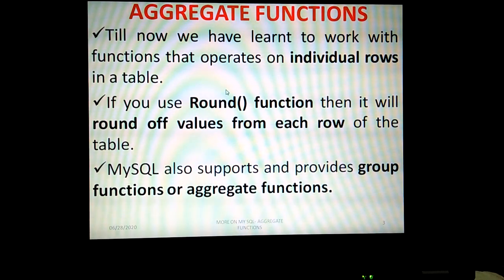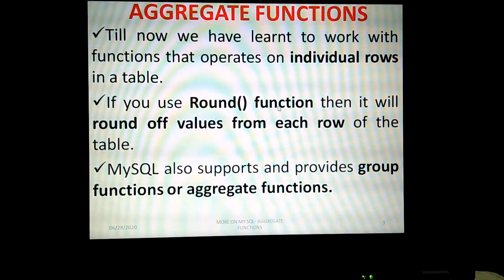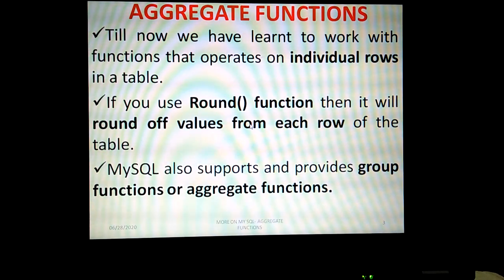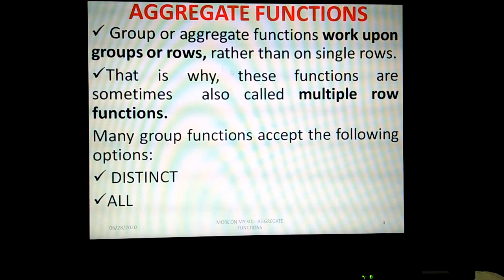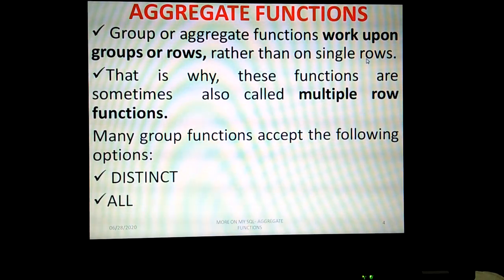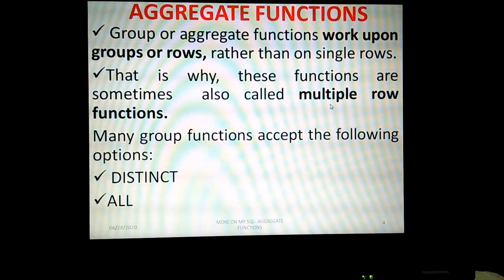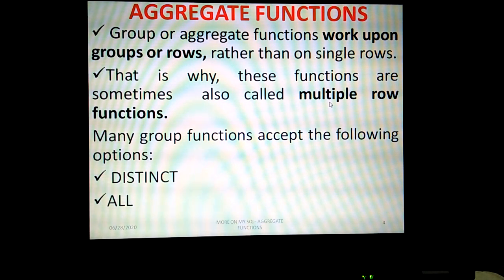So what are aggregate functions? Till now we have learned to work with functions that operate on individual rows in a table. For example, the ROUND function will round off values from each row of the table. But MySQL also supports group functions or aggregate functions, which work upon groups of rows rather than on single rows. That is why these functions are also called multiple row functions.